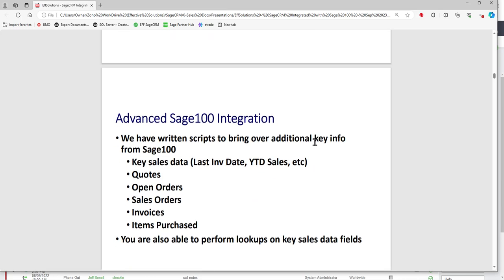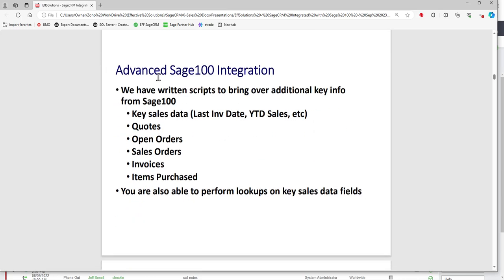Let's talk about some additional integration. The out-of-box integration works well, but early on — we've been doing Sage 100 implementations for over 15 years — our customers came back and said they wanted more. Key sales data like last invoice date and year-to-date sales comparisons. They wanted to see transactions: quotes, open orders, sales orders. And they wanted to see items purchased — what is this customer buying? So from that record in CRM, you have a 360-degree view of all the information you need, including both sales activity and purchase activity.